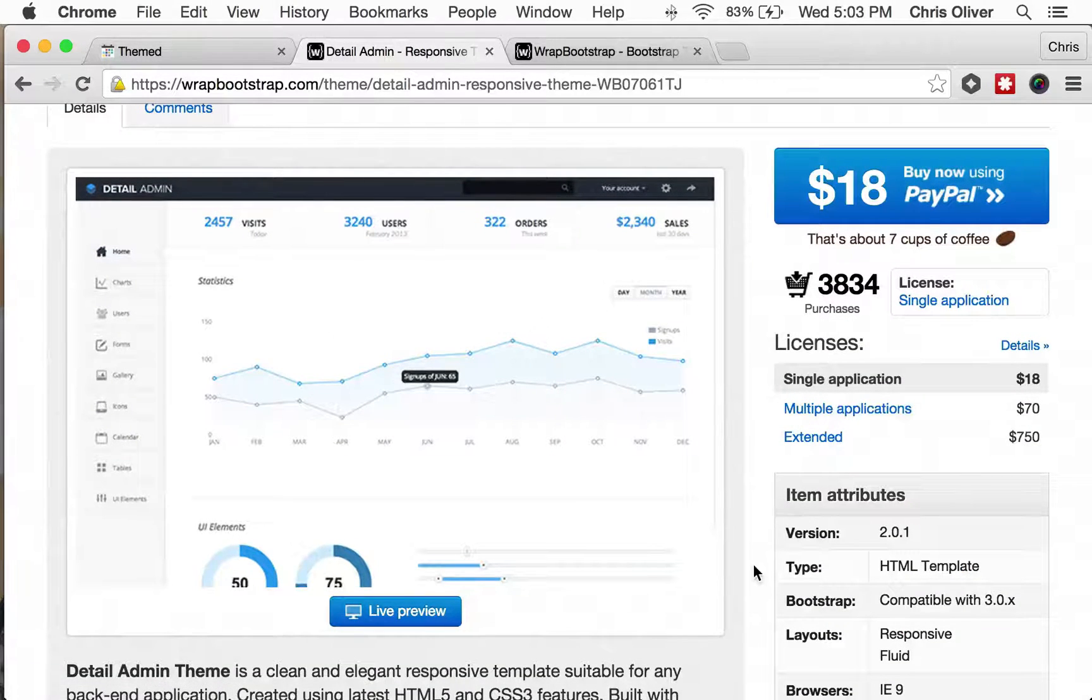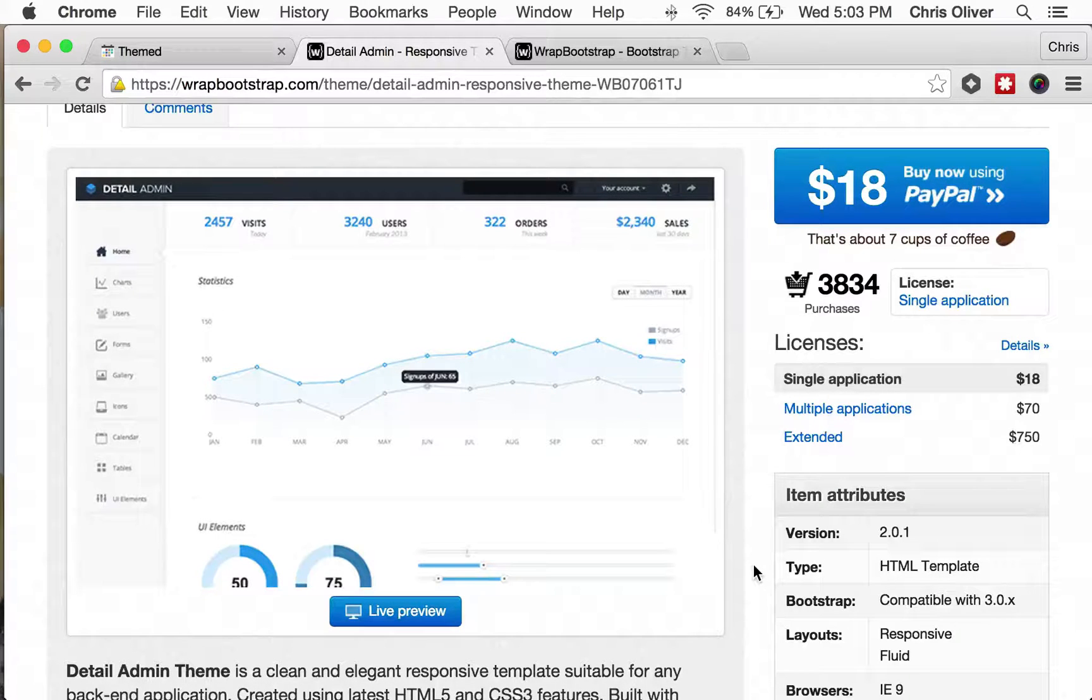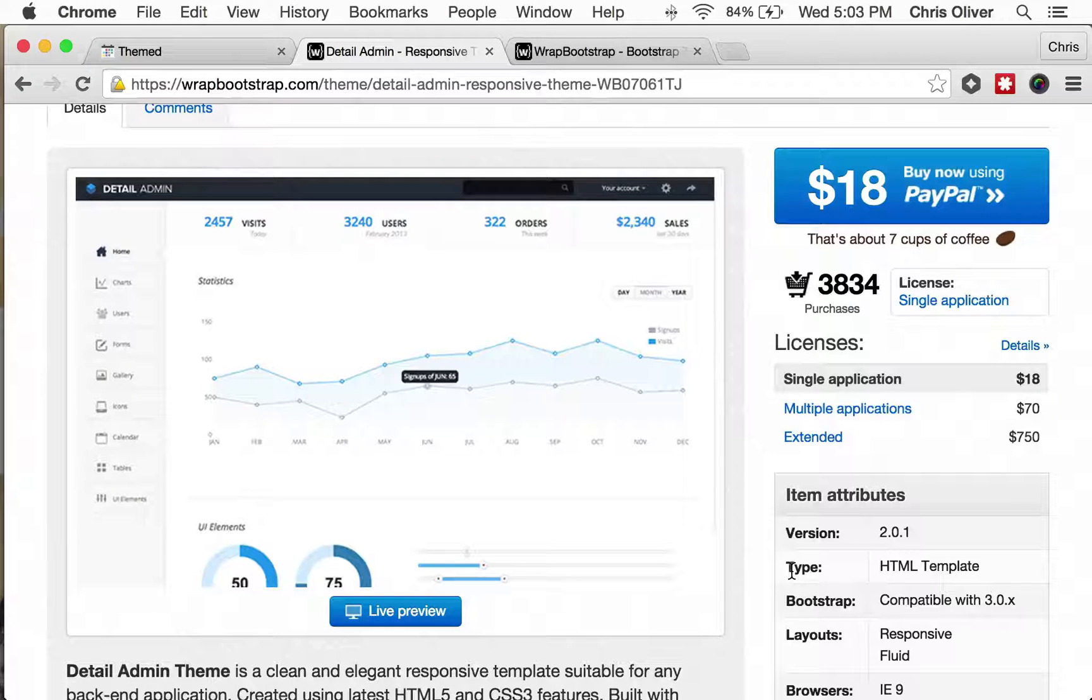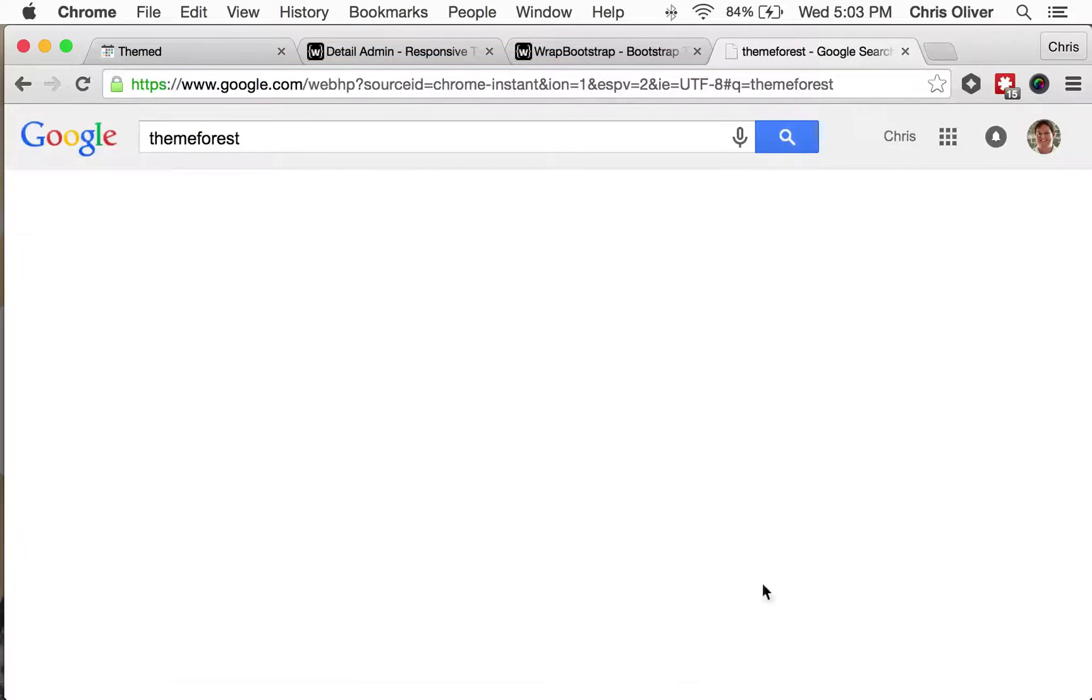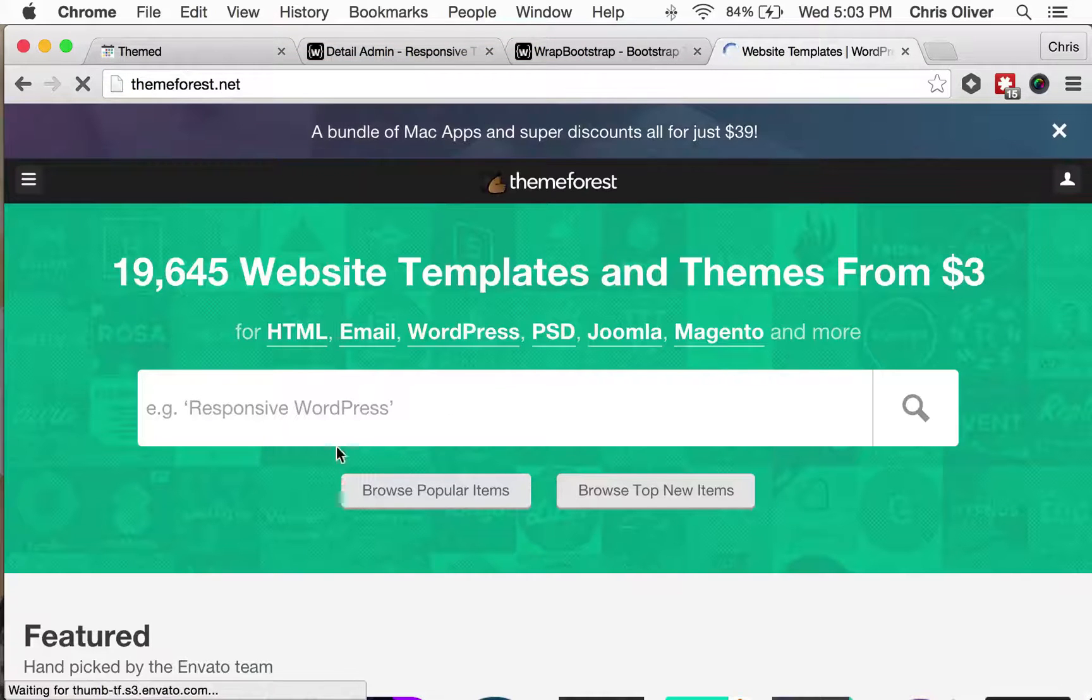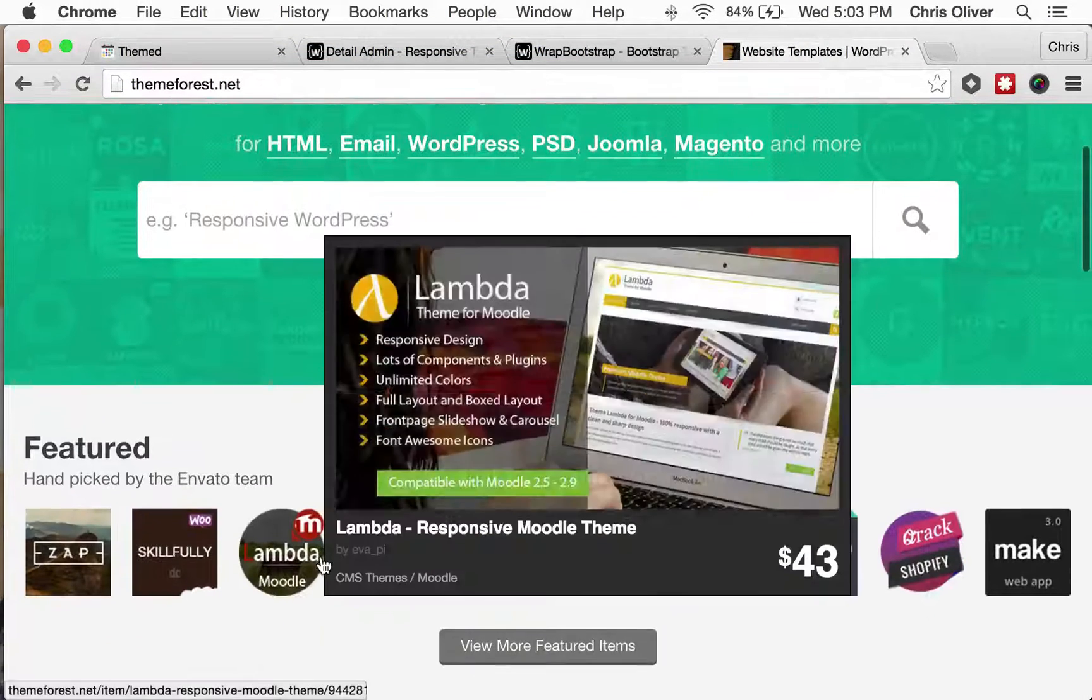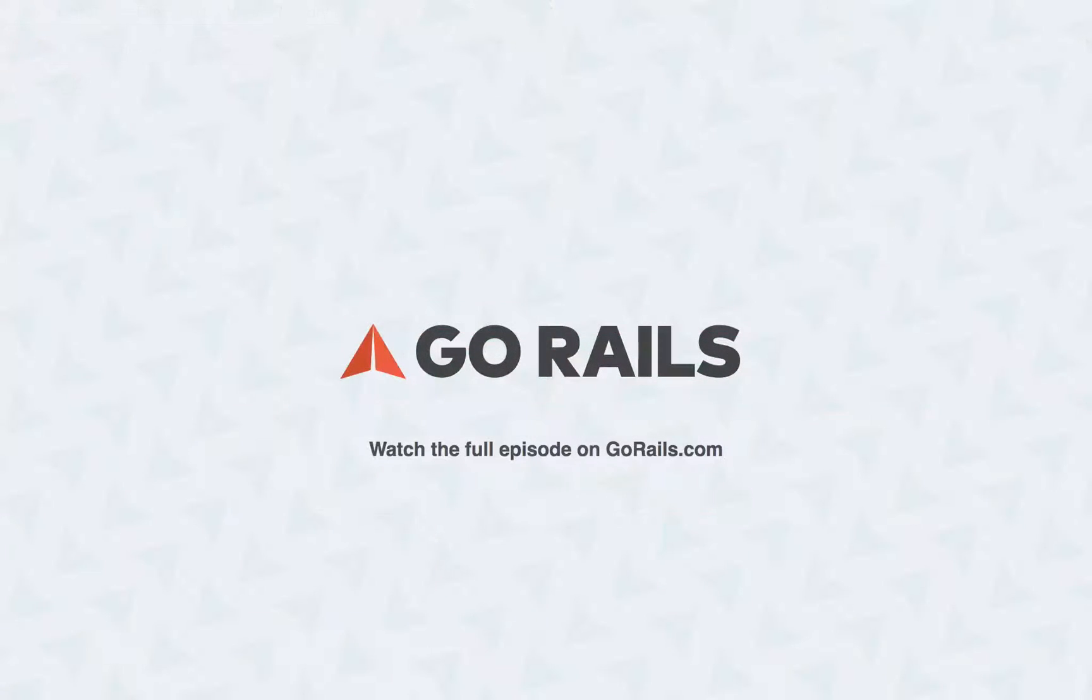So you can do the same thing for Foundation or you can just buy themes out of the box that aren't built on a CSS framework, and you basically just can pick them up anywhere you want. There's Theme Forest, there's a whole bunch of places like this. Basically you want to just pick up a regular HTML theme.